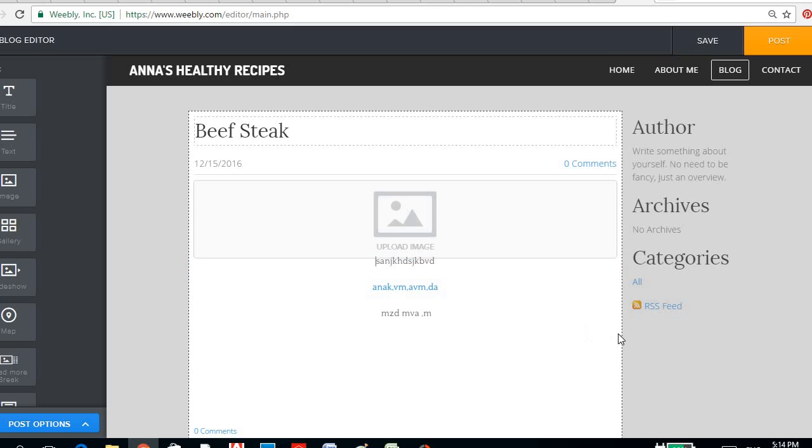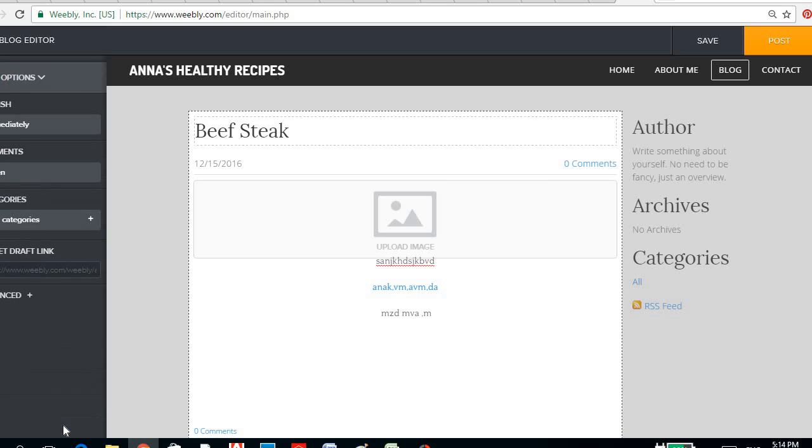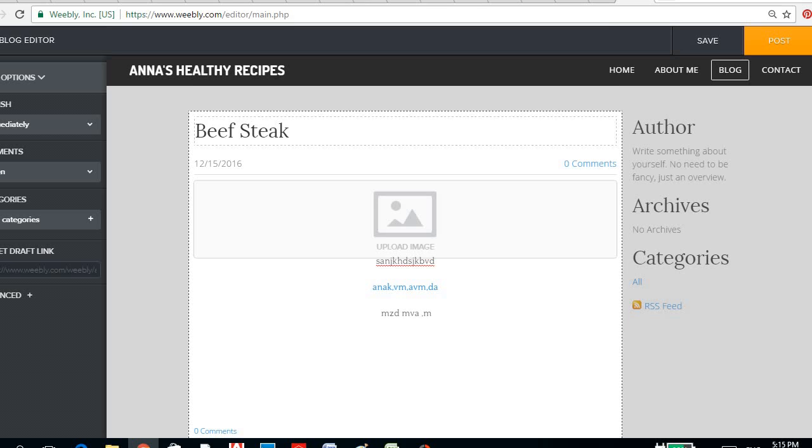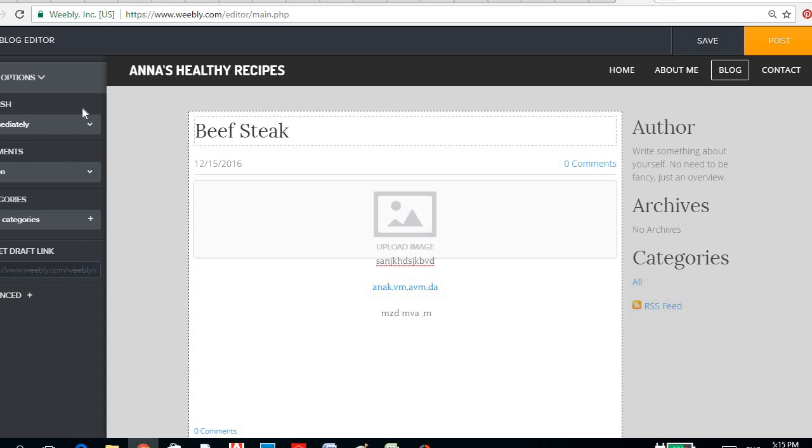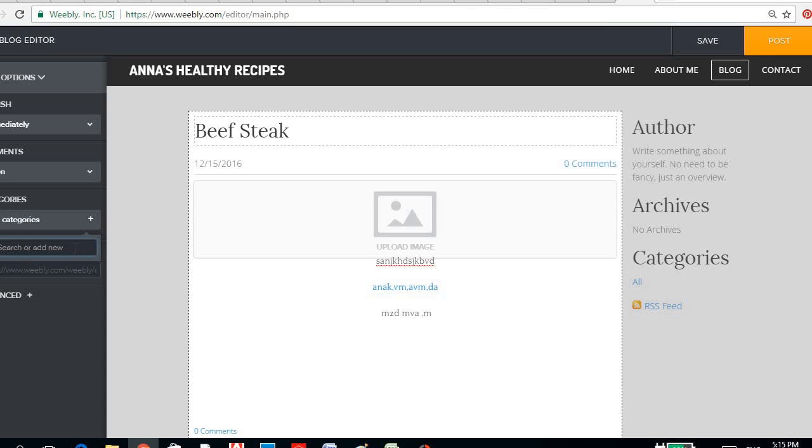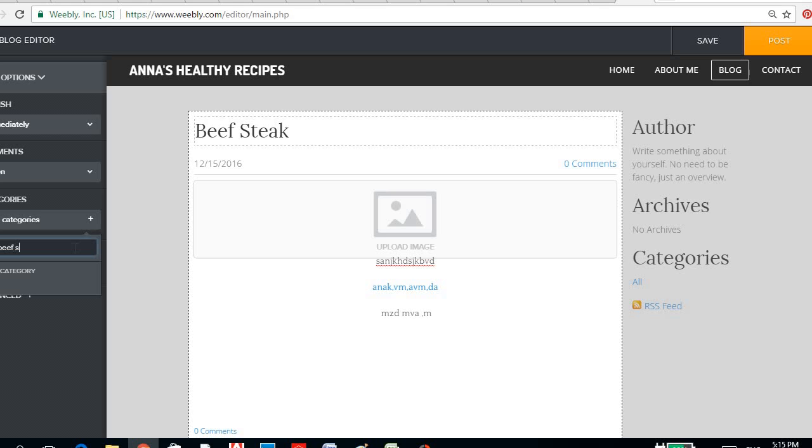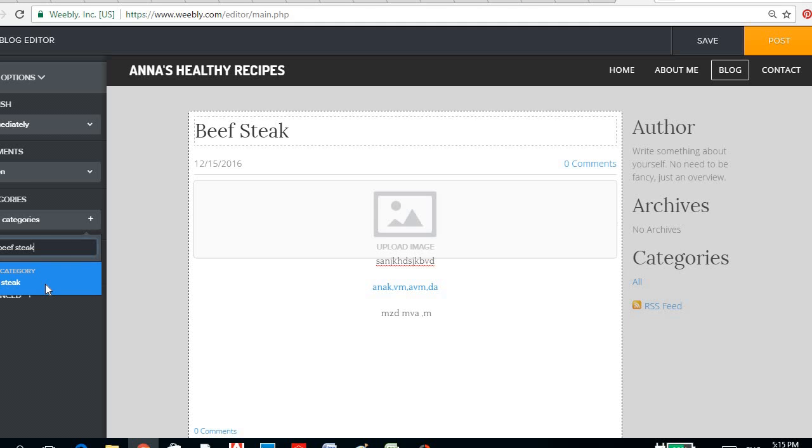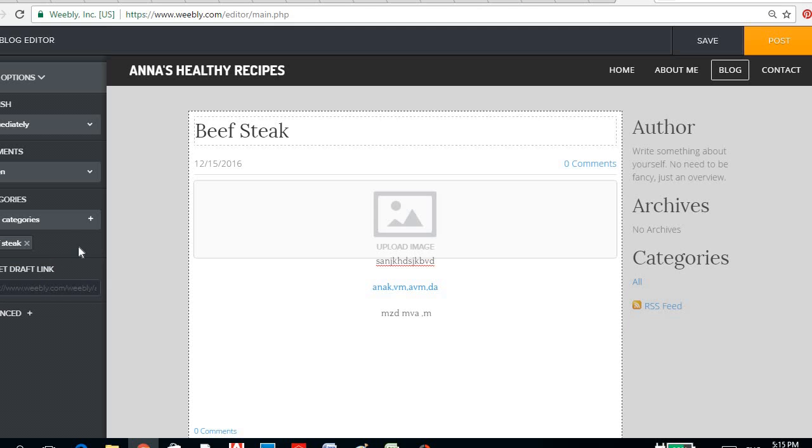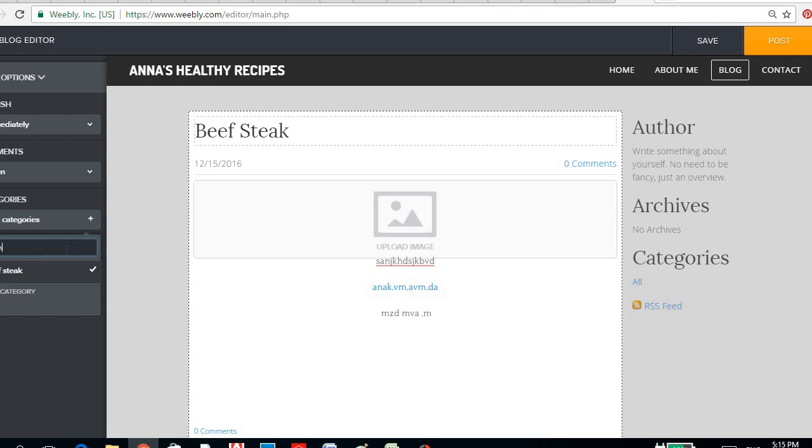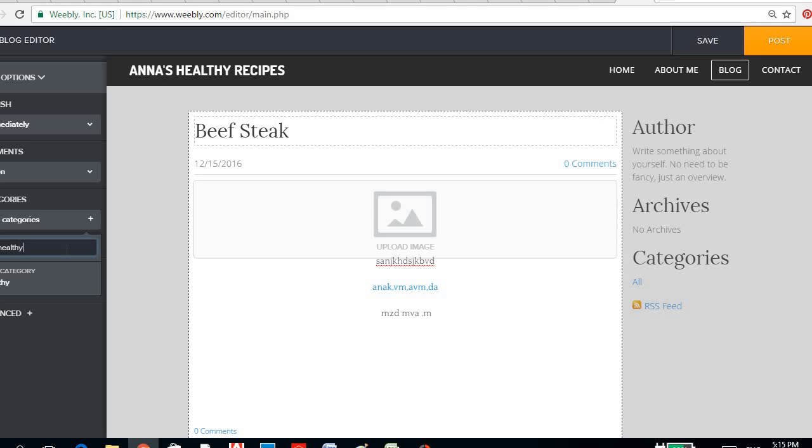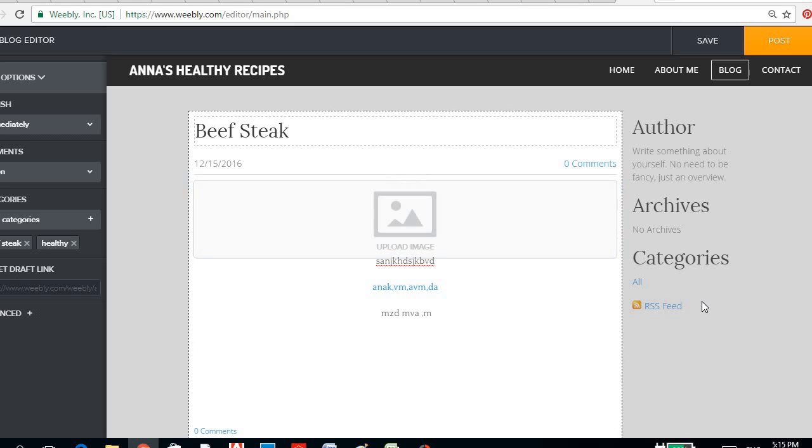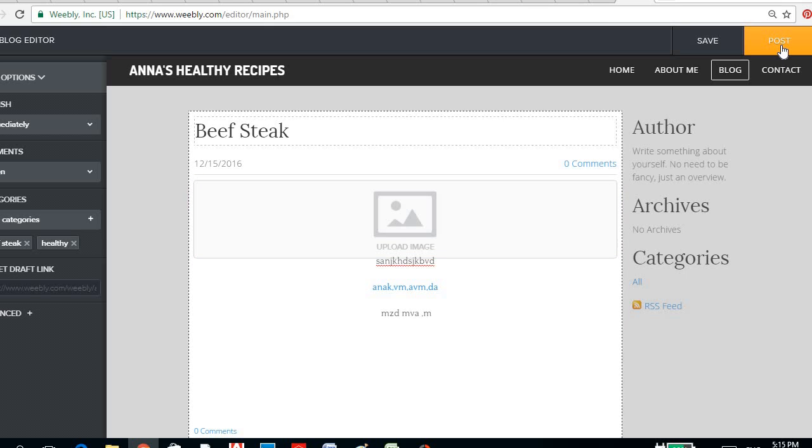And then when you're done, you could post options, click the post options, and then you could choose categories. Let's say the categories is beef steak, another is healthy. And then once you're done, you could click the post button.